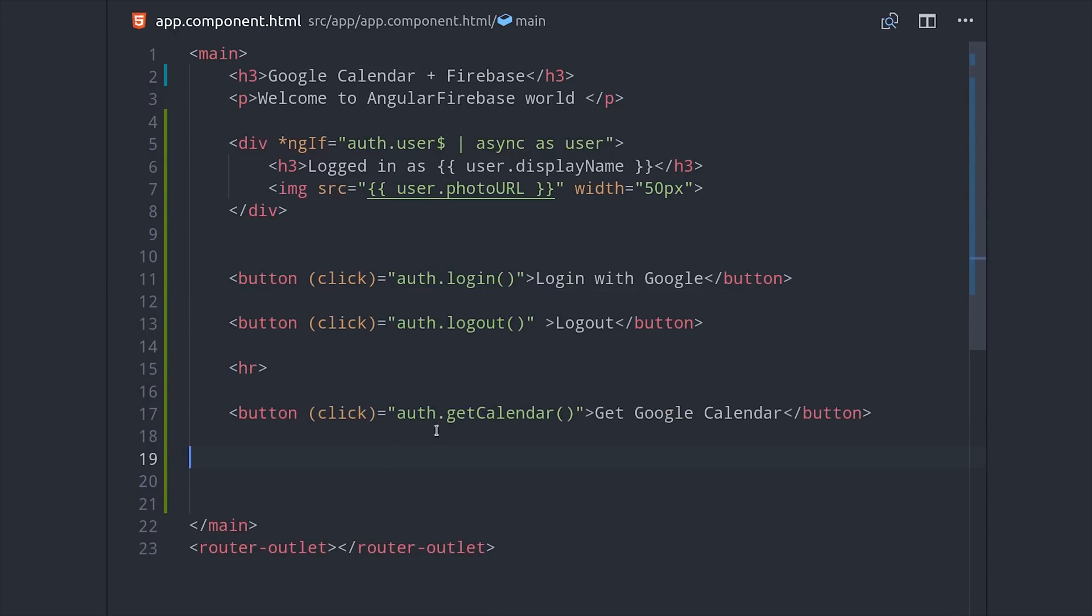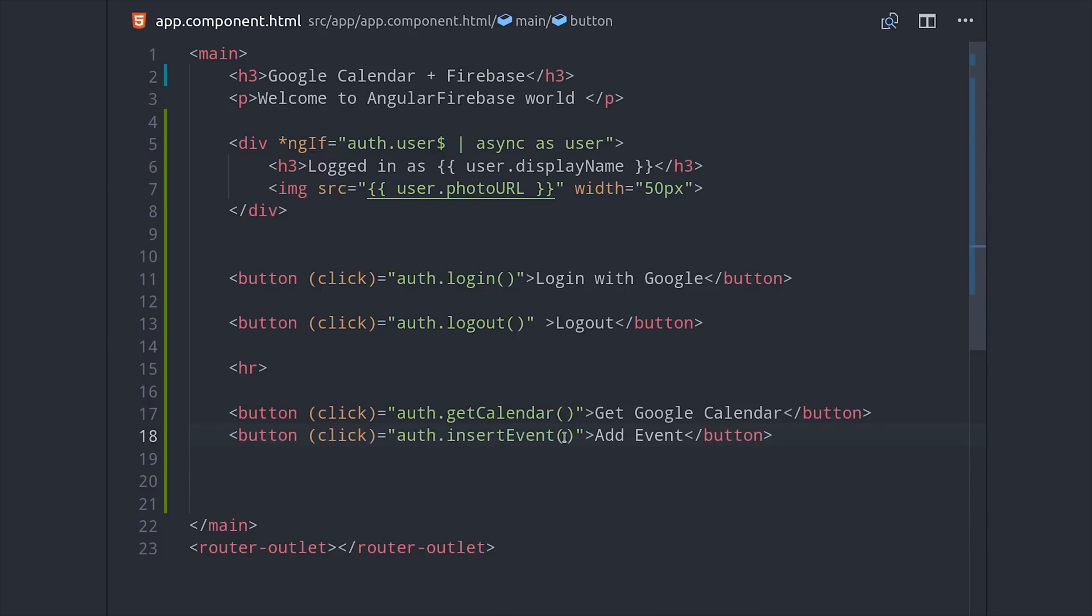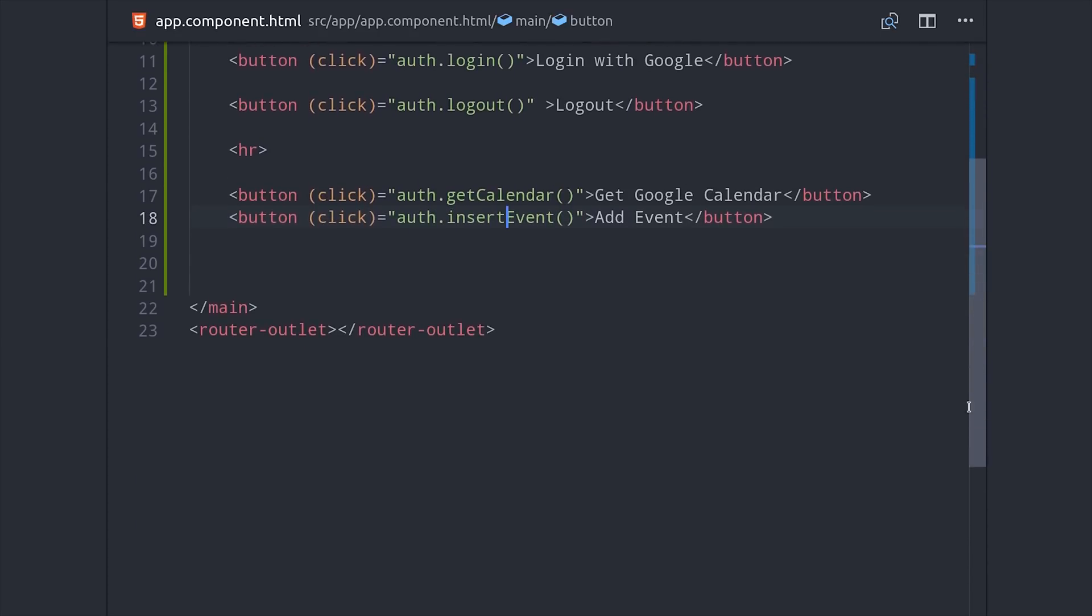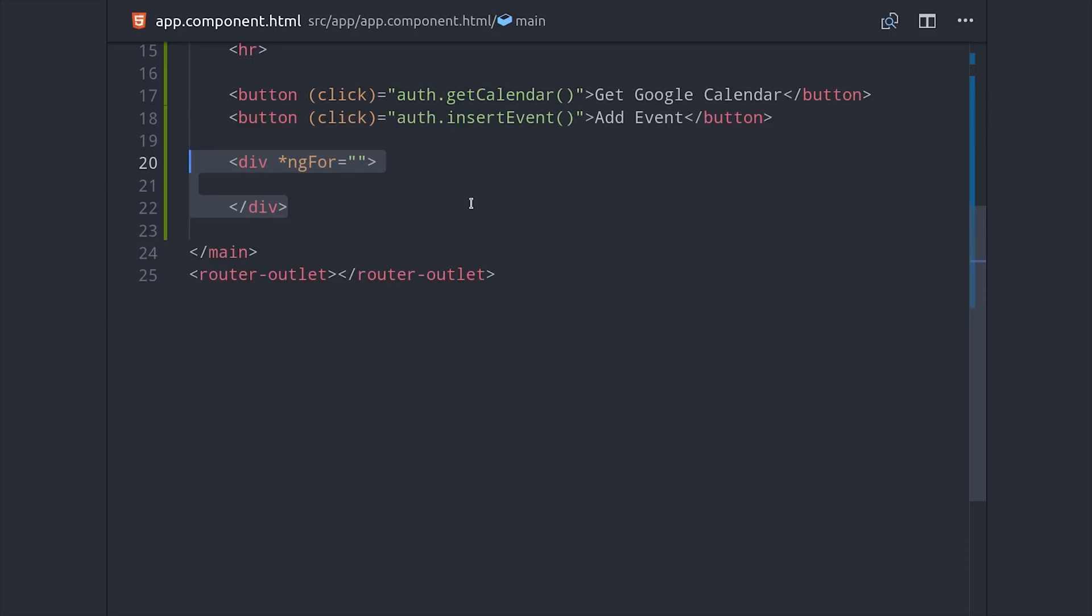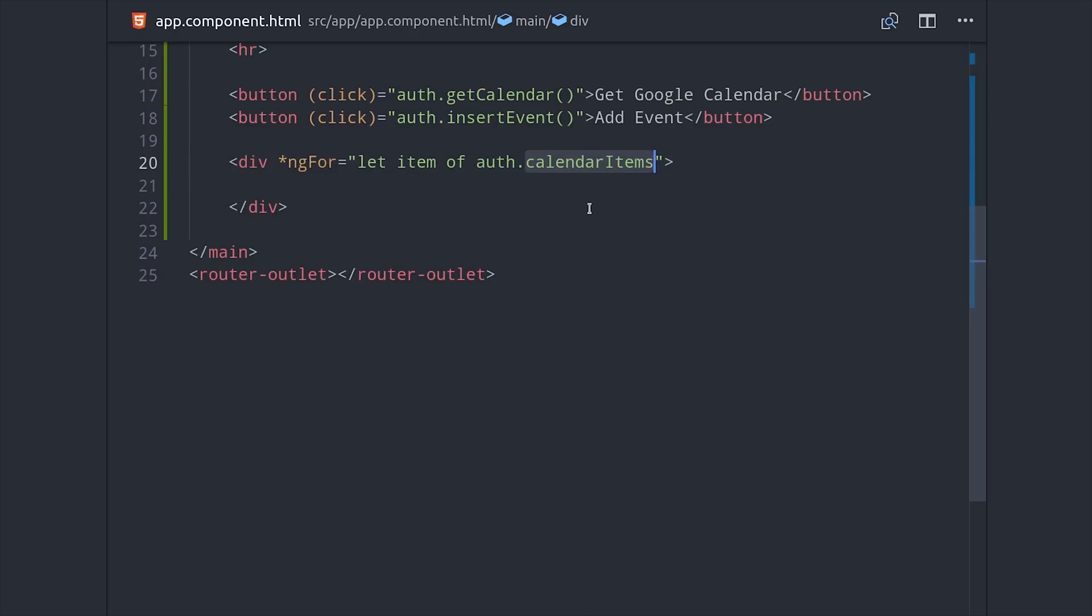And lastly, our calendar items are an array on the service, so we can loop over those with ng4, and they're already unwrapped so we don't need to use the async pipe here. And that will give you a whole bunch of data for each item, which you can inspect in the console.